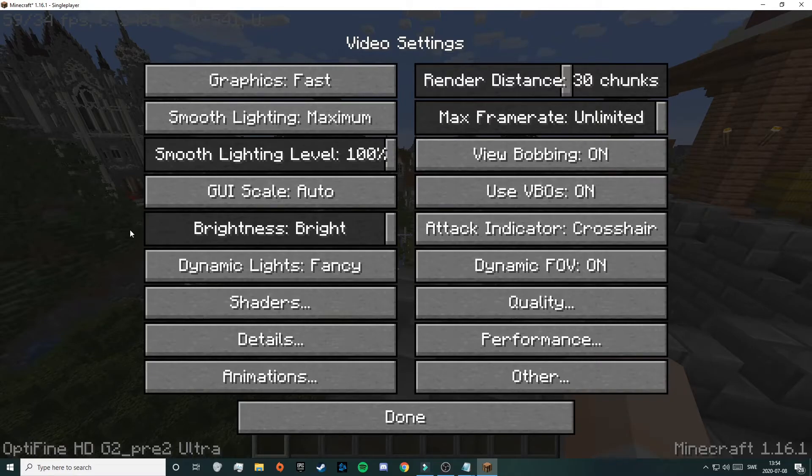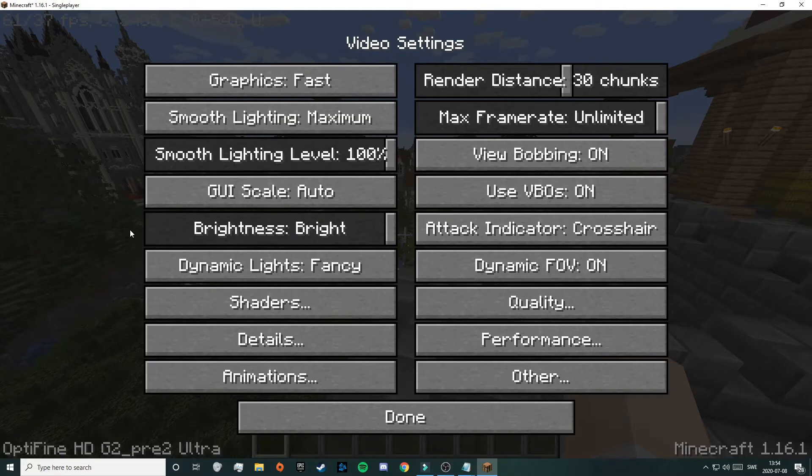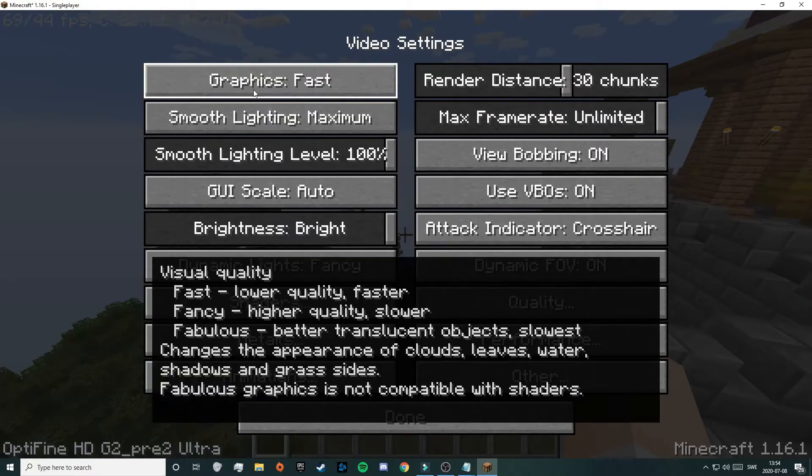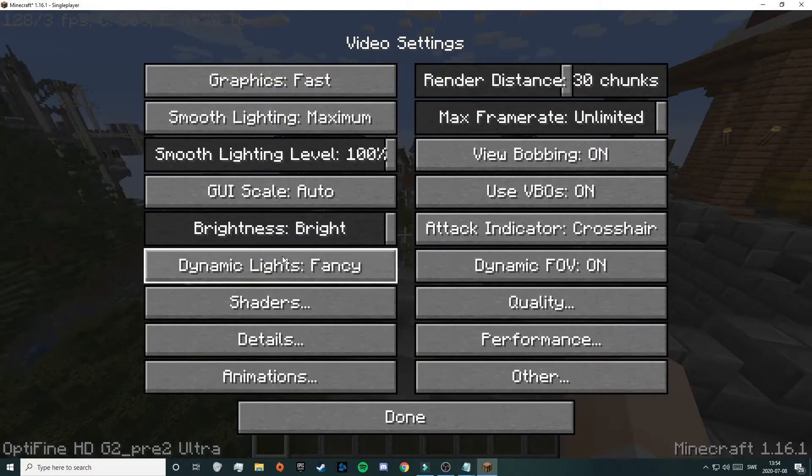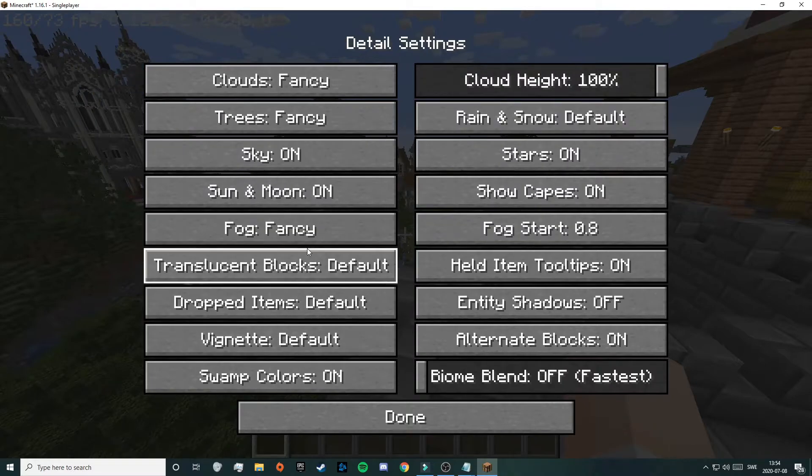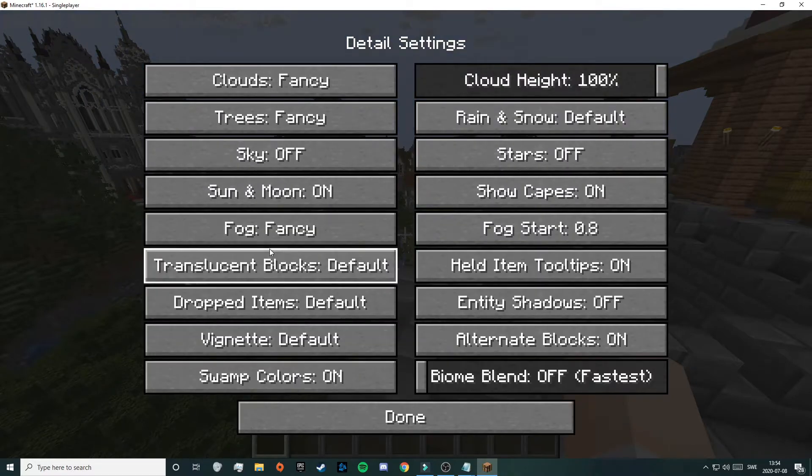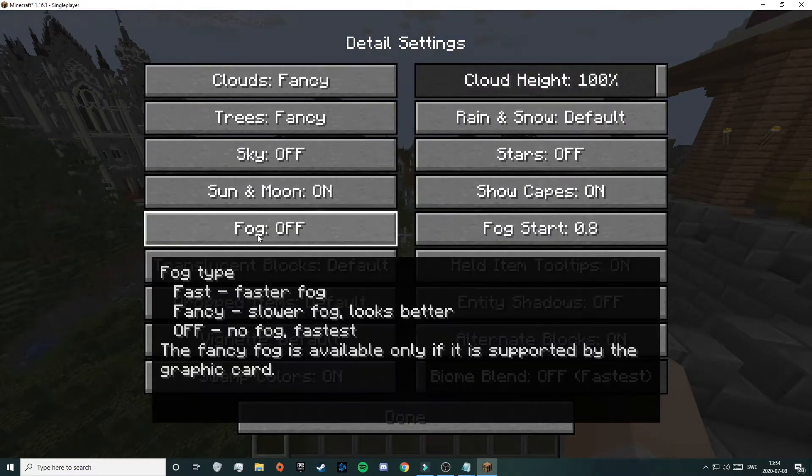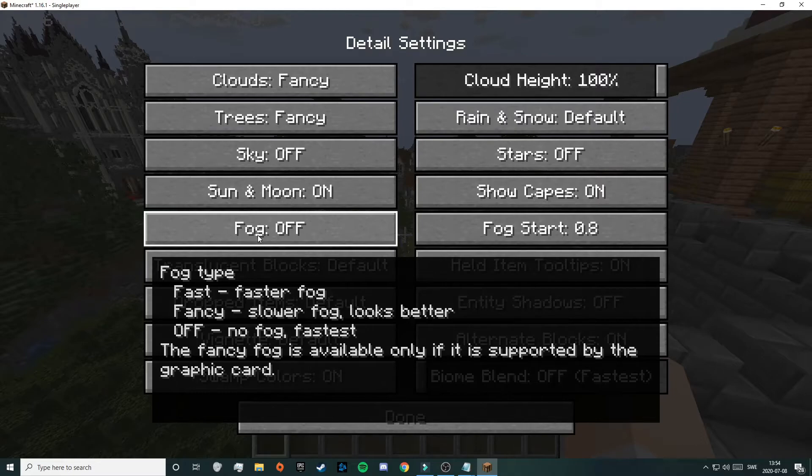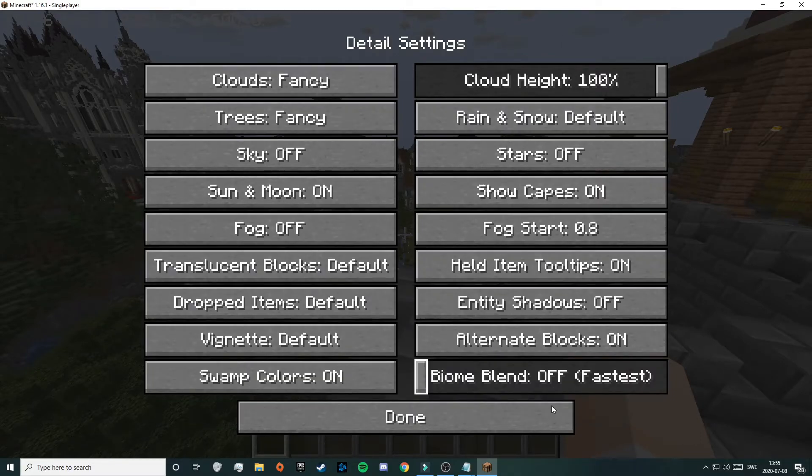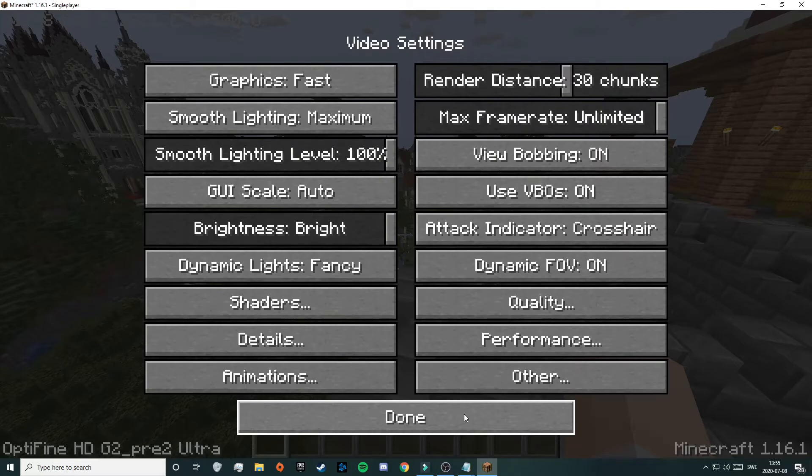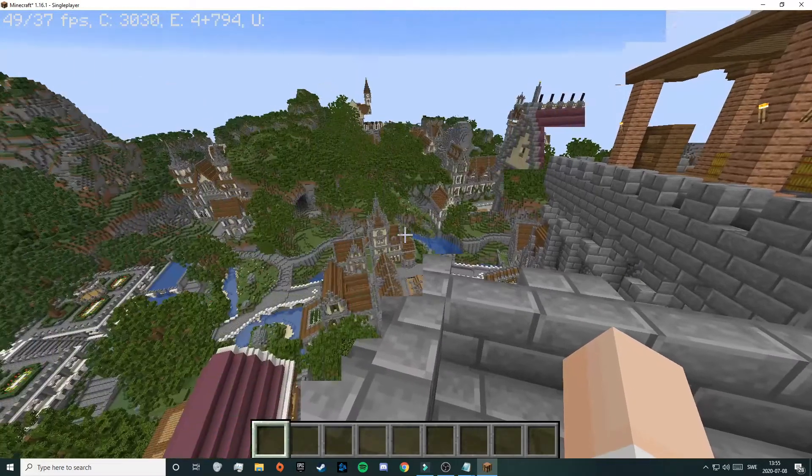So if you are still experiencing lag, you can go in here and just lower everything so that you can get better FPS and no lag. For example, you can lower the graphics, or you can go into the details and turn off the sky or the stars and turn off the fog. So you can just change everything here to get a better FPS at the game. If you lower everything here or just turn everything to off, you will definitely have no lag and the FPS will be really good.